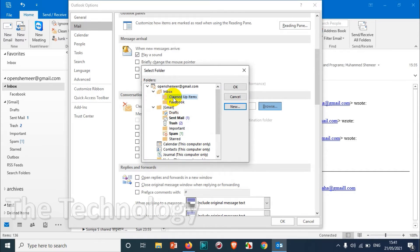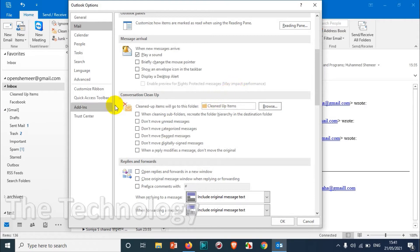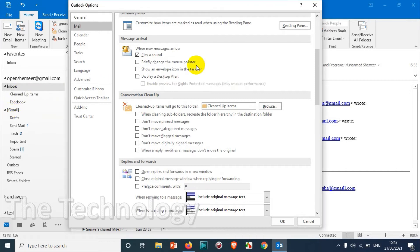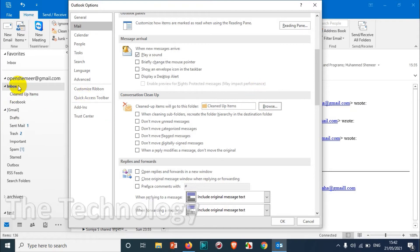Let me create that one - Cleaned Up Items - just for us to make sure that we can refer to it in case it is required. So I created this folder under the Inbox. Whatever emails that I am cleaning up will be moved to Clean Up Items.